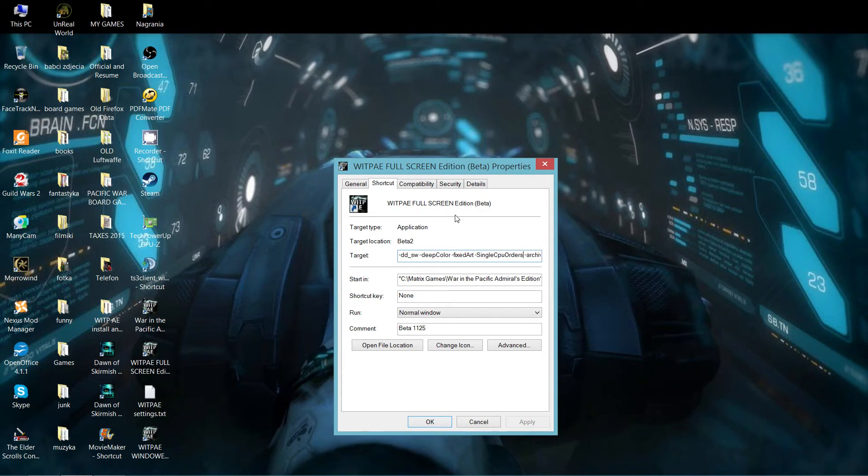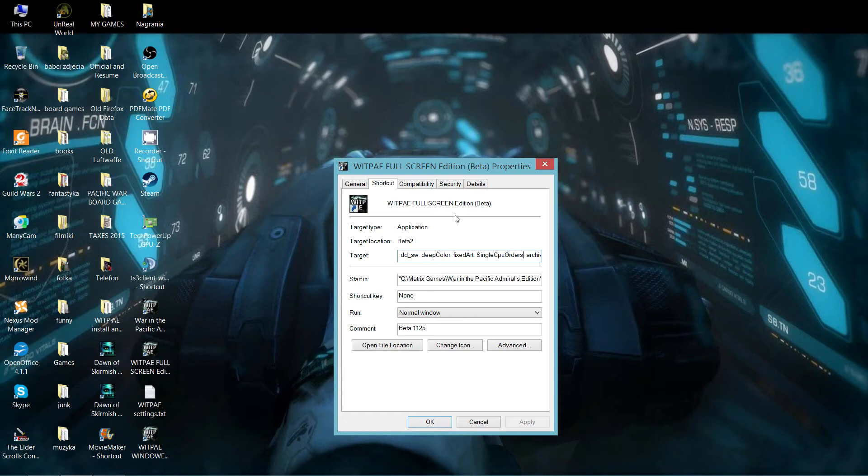Minus singleCPUorders, and that's extremely important because the game is optimized to run on single CPU. If you don't have this, the game will lag, trust me on that one. So singleCPUorders, and S and C and O are capitalized. Minus archive if you choose to run the tracker, which is not necessary for you, but if you want to run the tracker later on, cool.